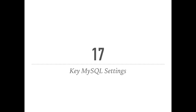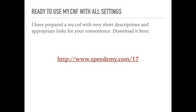Let's talk about the 17 my.cnf settings that are key for optimal MySQL performance. I have also prepared a special ready-to-use in-production my.cnf file that includes all of these 17 variables with short explanations and links to appropriate sections on my blog with more detailed explanations. You can download it by going to speedami.com/17. You can use this file as a starting point for your production server by tweaking one or two settings where appropriate.